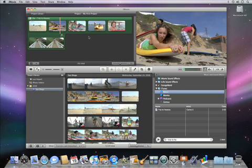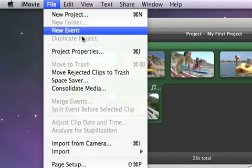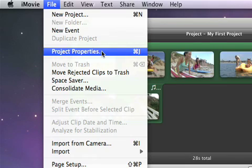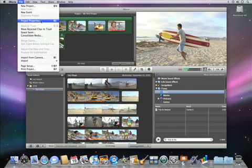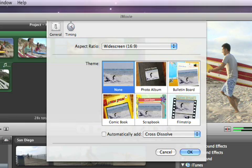The final step is to give your movie that Hollywood fit and finish by adding a theme. To do that, choose File, Project Properties. Then, in the sheet that appears, choose a theme.